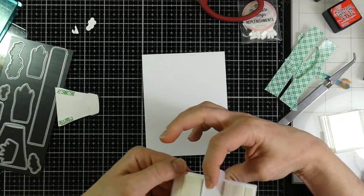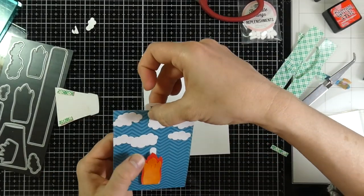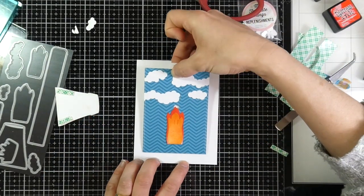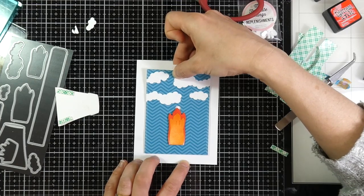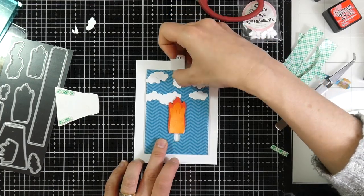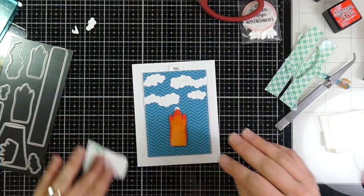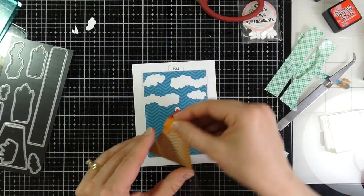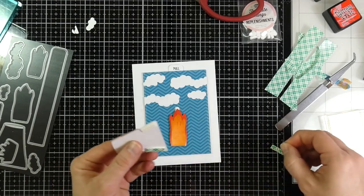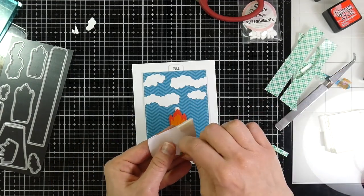And once I've got all that backing paper peeled off, I'm going to place that down onto just a piece of Neenah cardstock. It's a top-folding A2 size card.